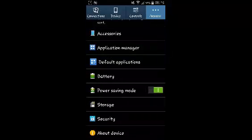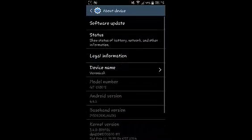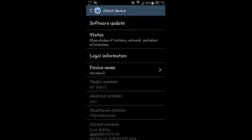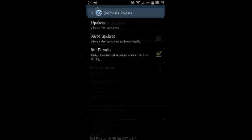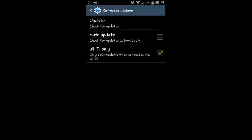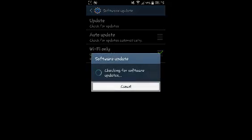So select About Device, then select Software Update. Then you can click Update to check for updates for your Android device.